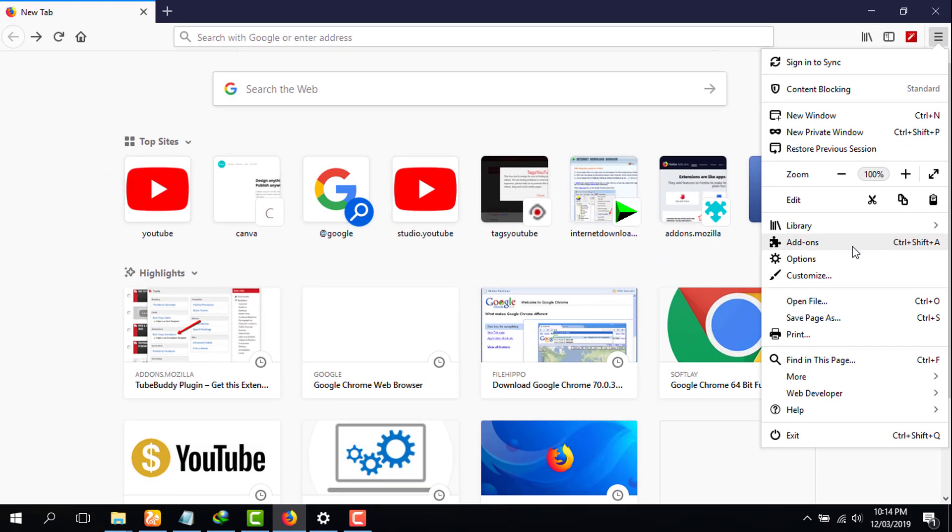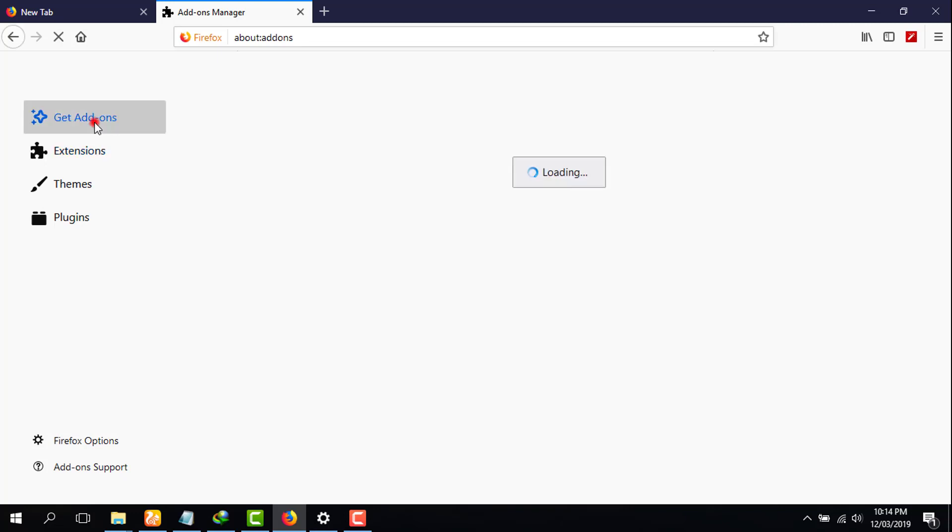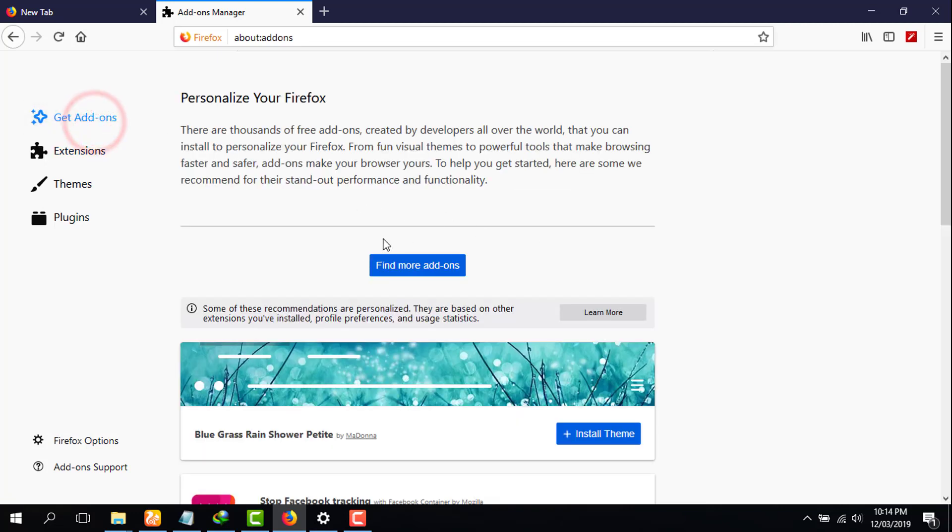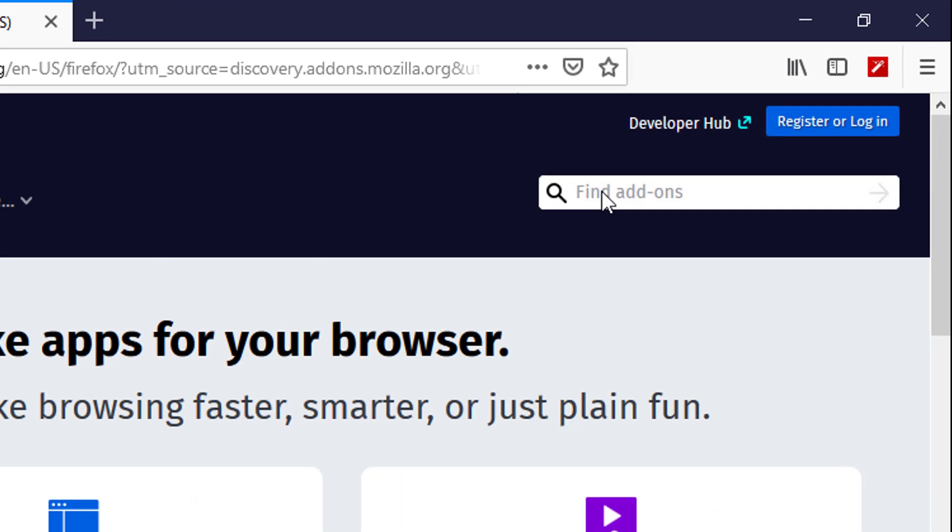Then you have to click on add-ons, click on that. Then you have to go on get add-ons, click on that. Then you have to click on find more add-ons, then there will be an option of find add-ons.